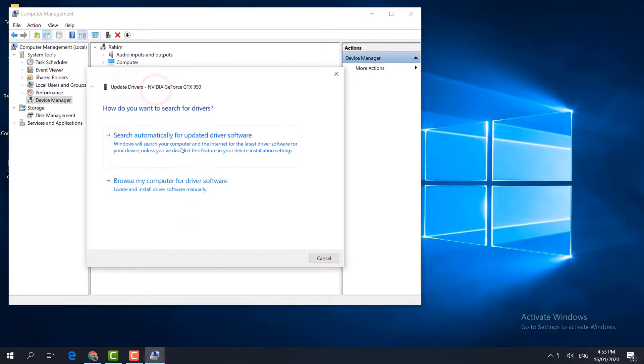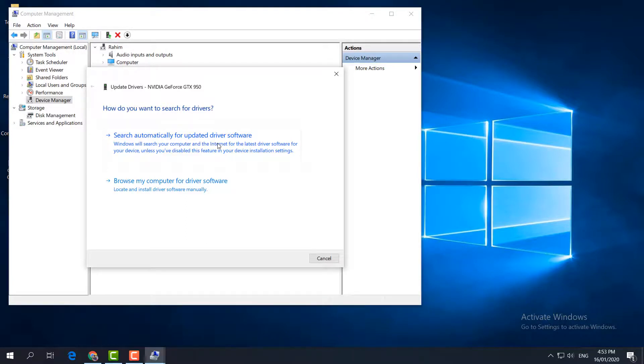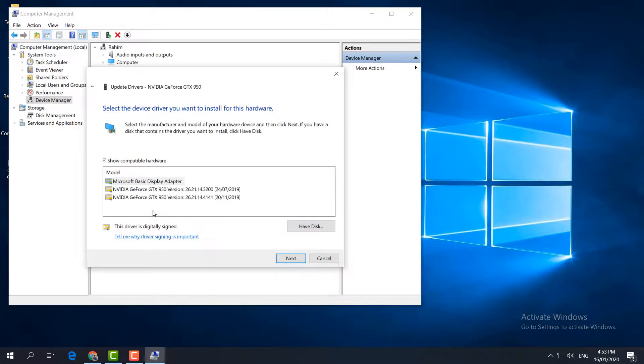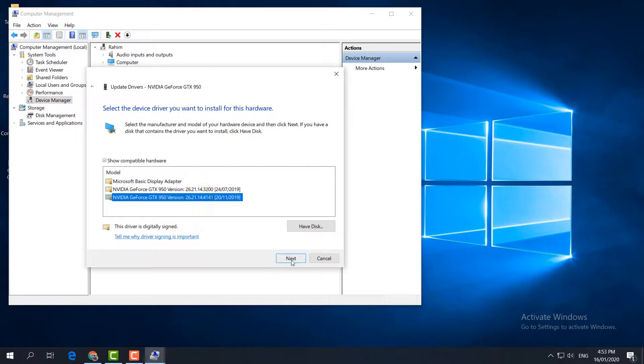First, try Search Automatically for Driver Software. If it is not working properly, then choose Browse My Computer for Driver Software. Then click Let Me Pick from a List of Available Drivers on My Computer, and then choose the latest one and simply click Next. This is how everything works in these three steps.